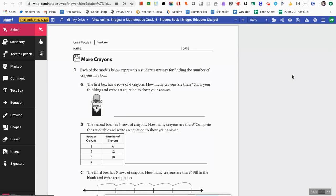A common request we've been receiving is that teachers would like to assign a page, for example out of the Bridges curriculum, and have their students be able to type straight onto that PDF. Another example would be assigning a short story, article, or something like that on a PDF, and wanting students to annotate that document. Kami is a great tool for doing all of that and it has some really awesome other features, which I'm going to show you.